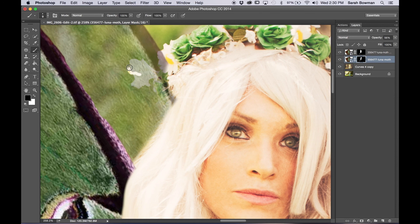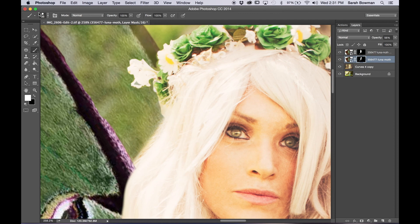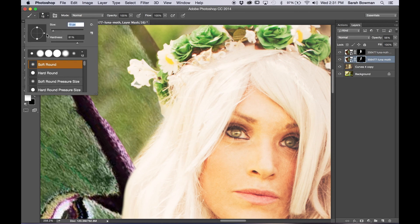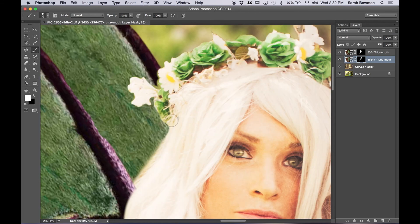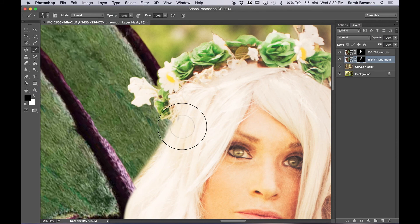You can also try and select the crown and then paint around it or paint within it, but I just decided to do it this way. This way I have more control.